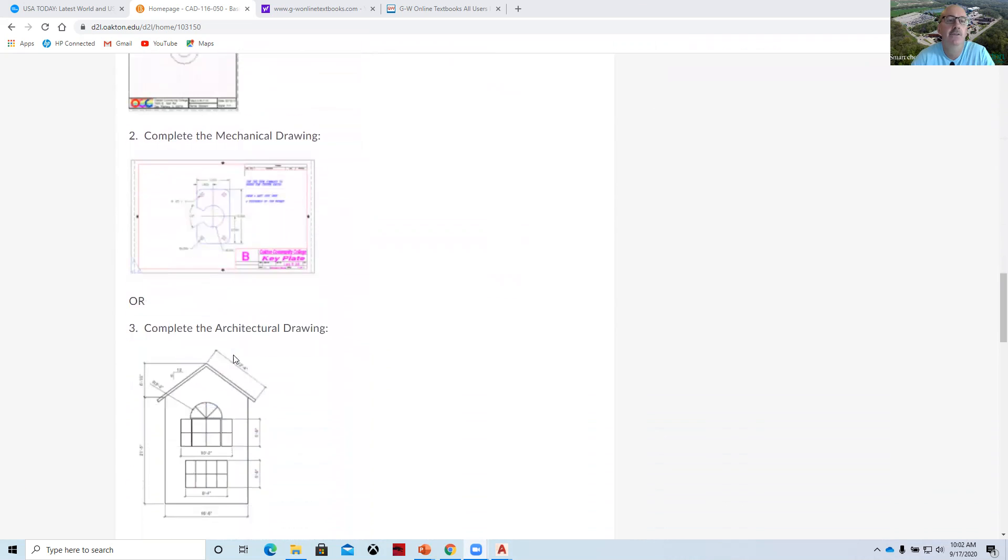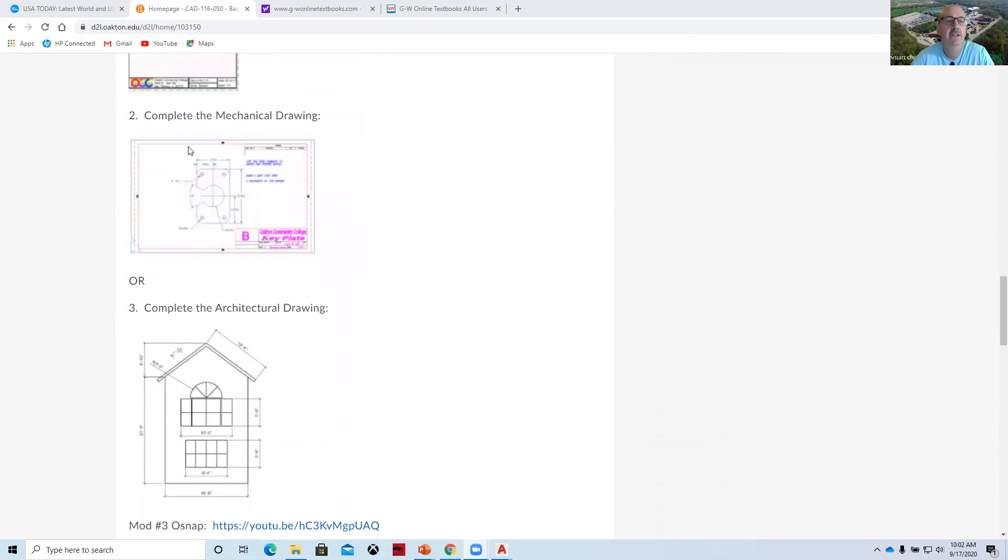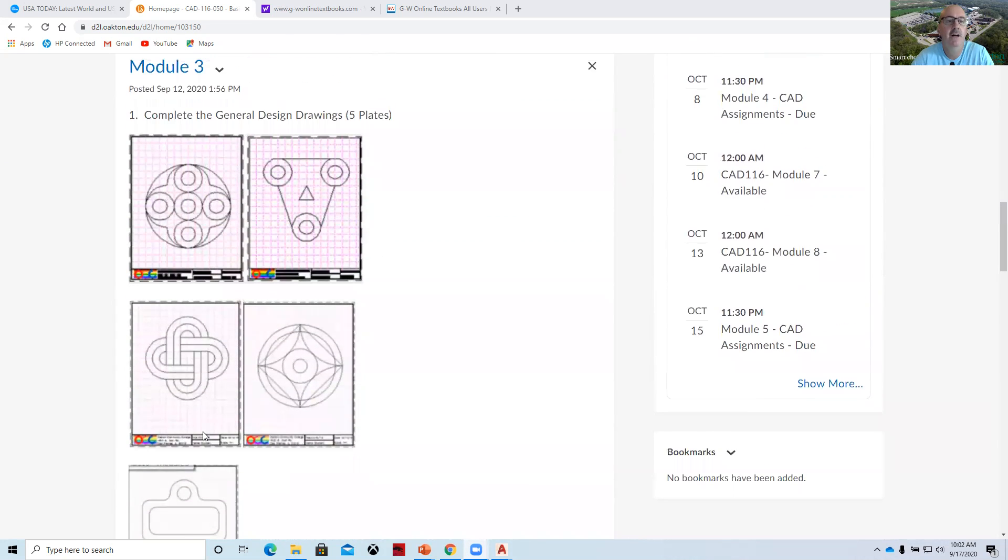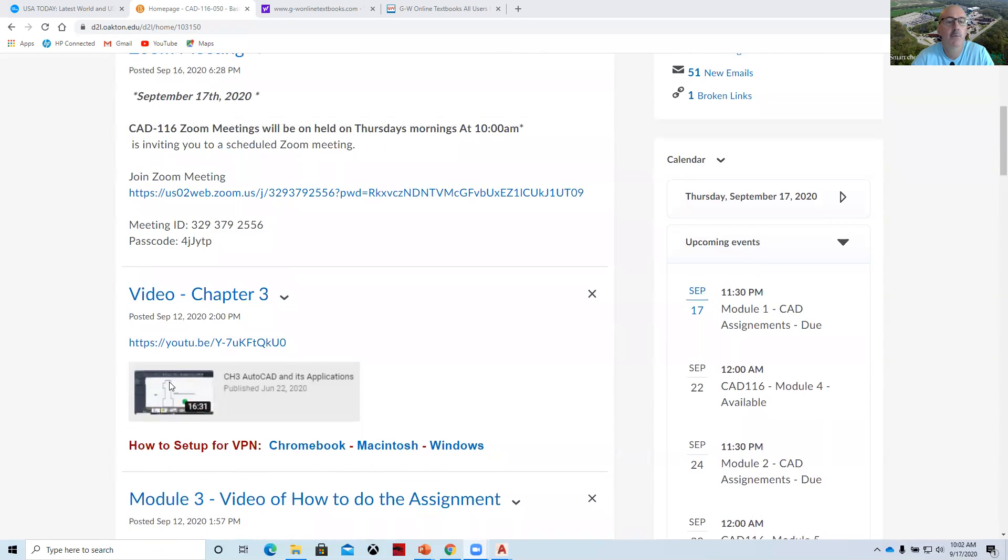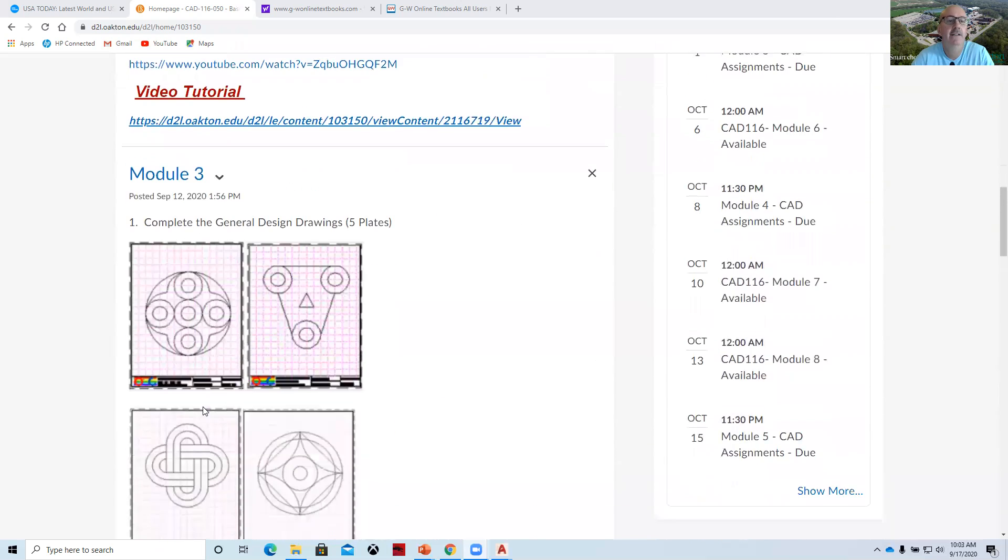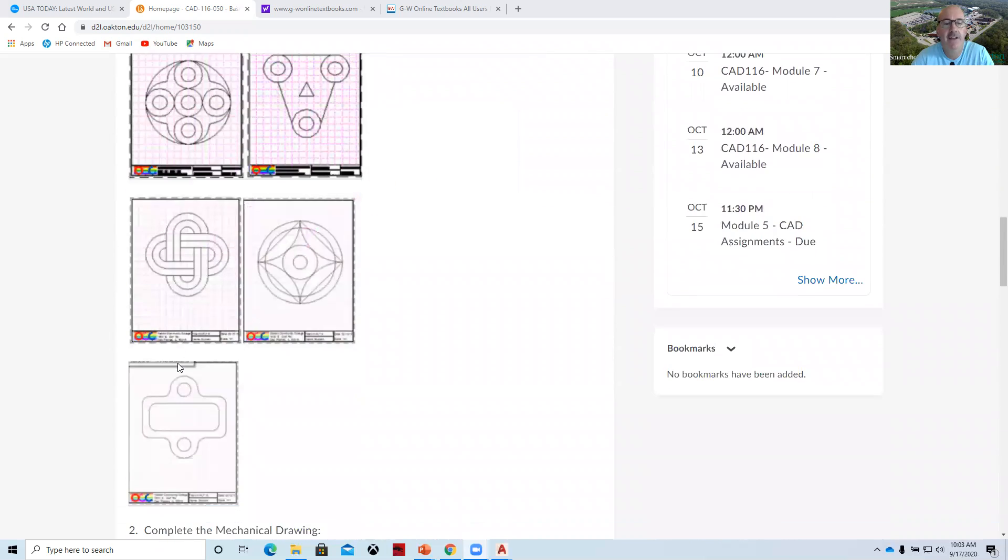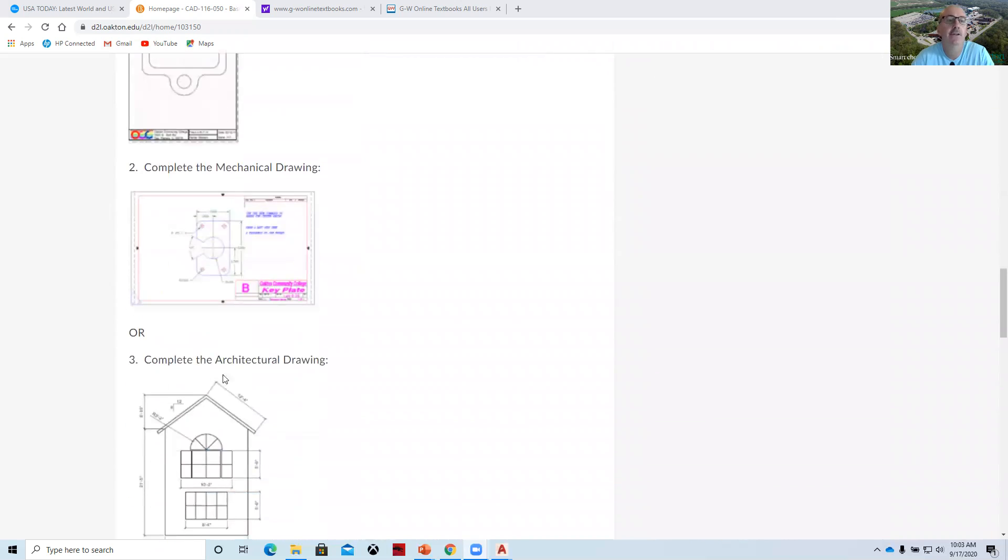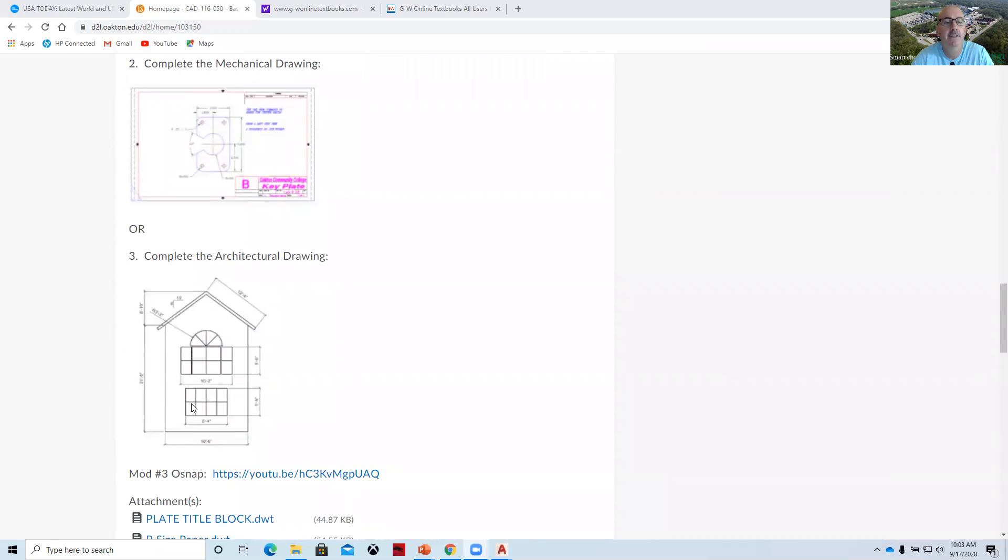There's also a mechanical drawing or an architectural drawing. So the assignment composes of first the number one, second the five plates, and third your choice of either the mechanical or the architectural drawing.